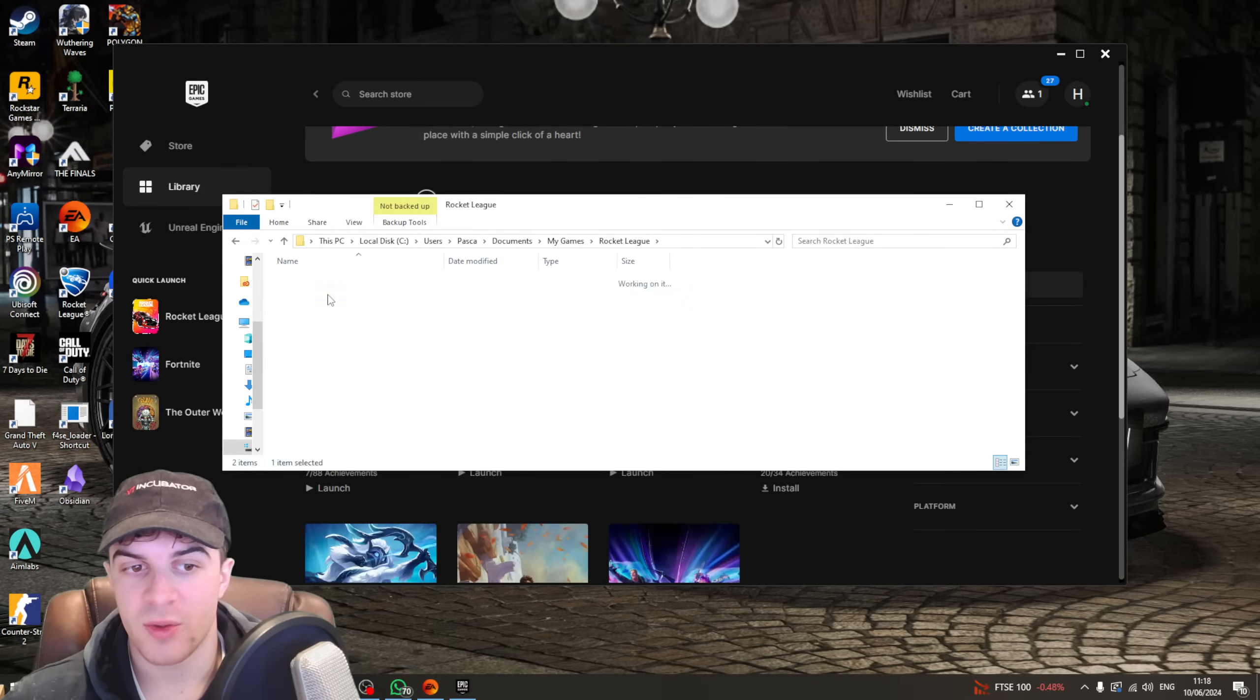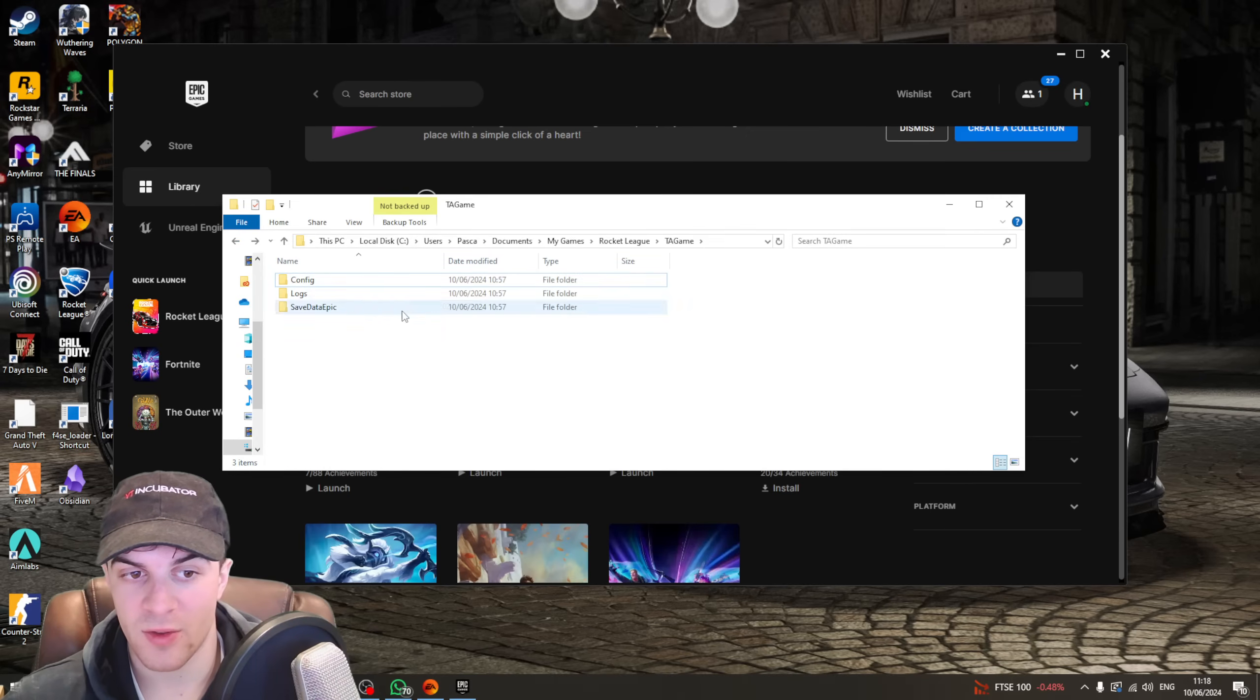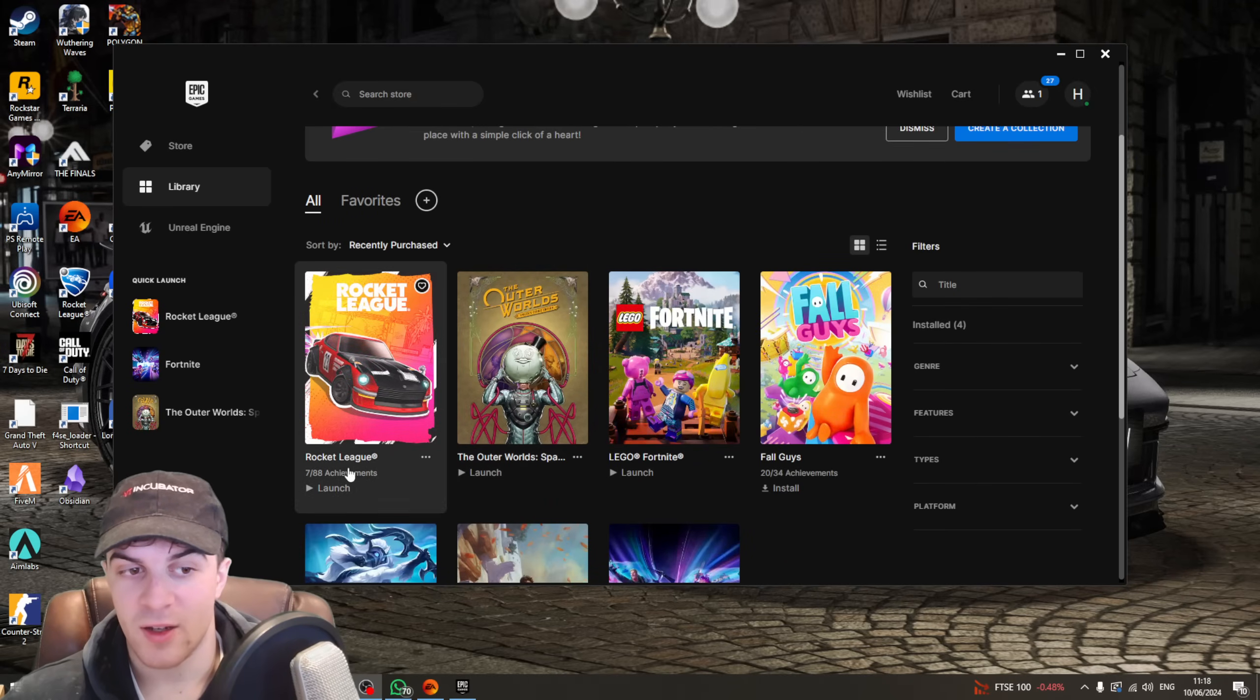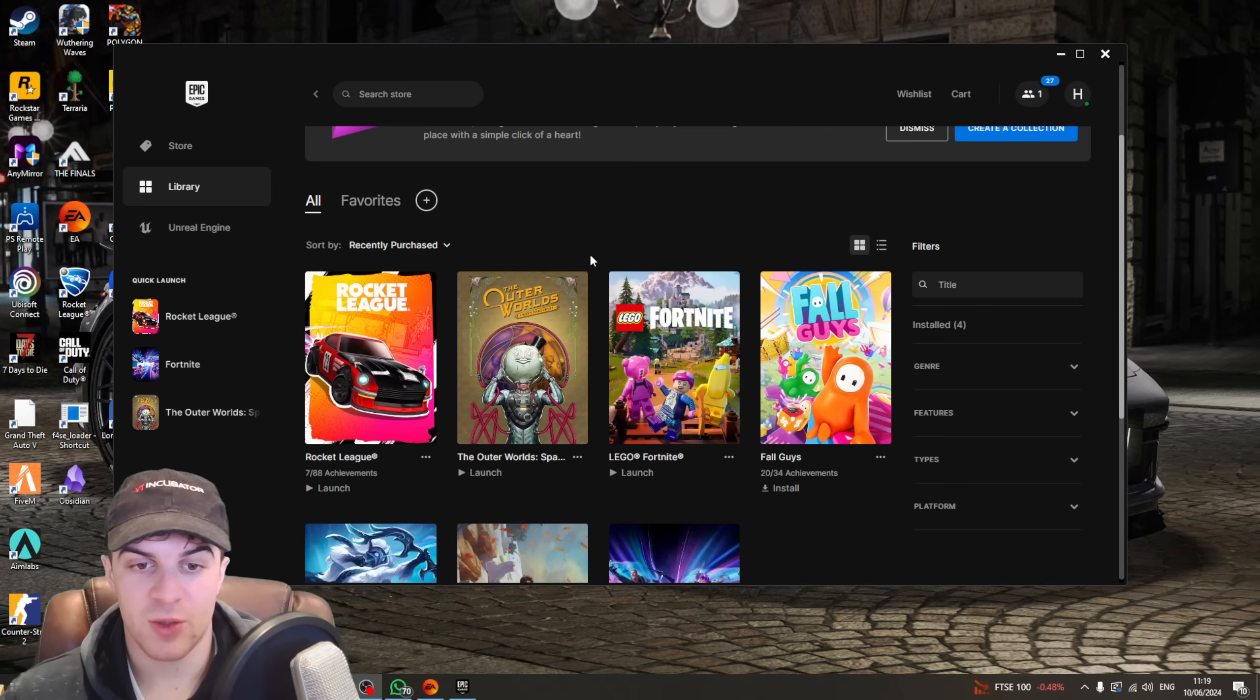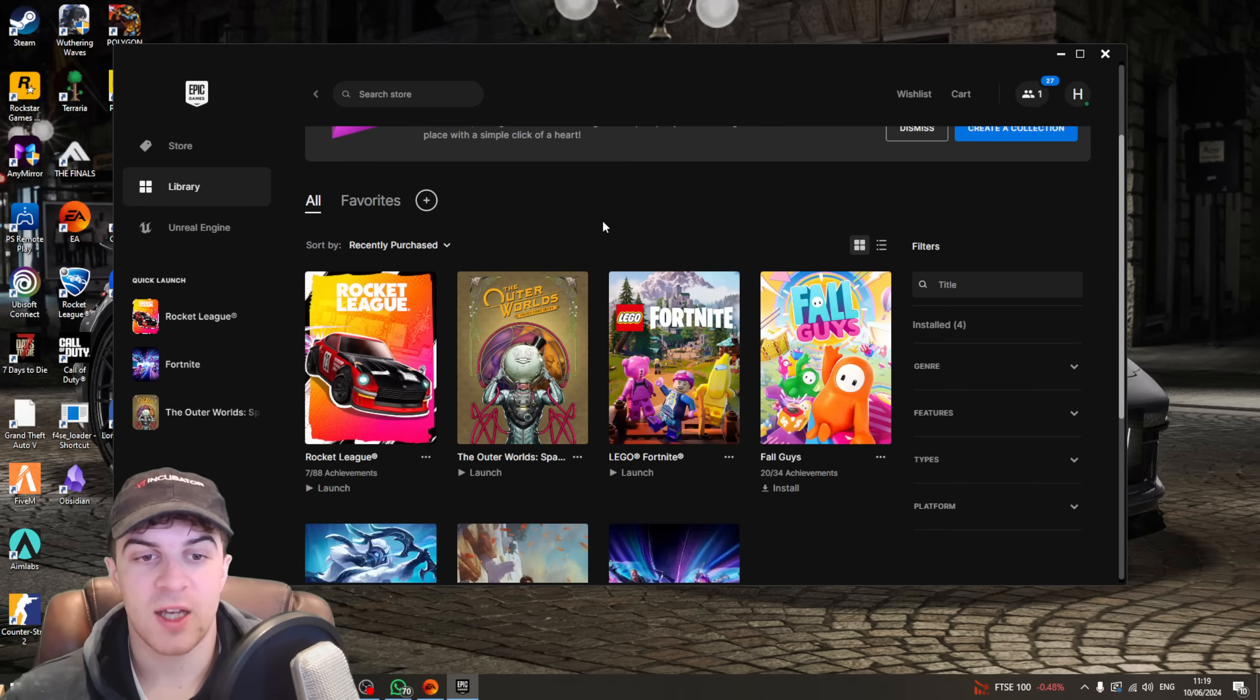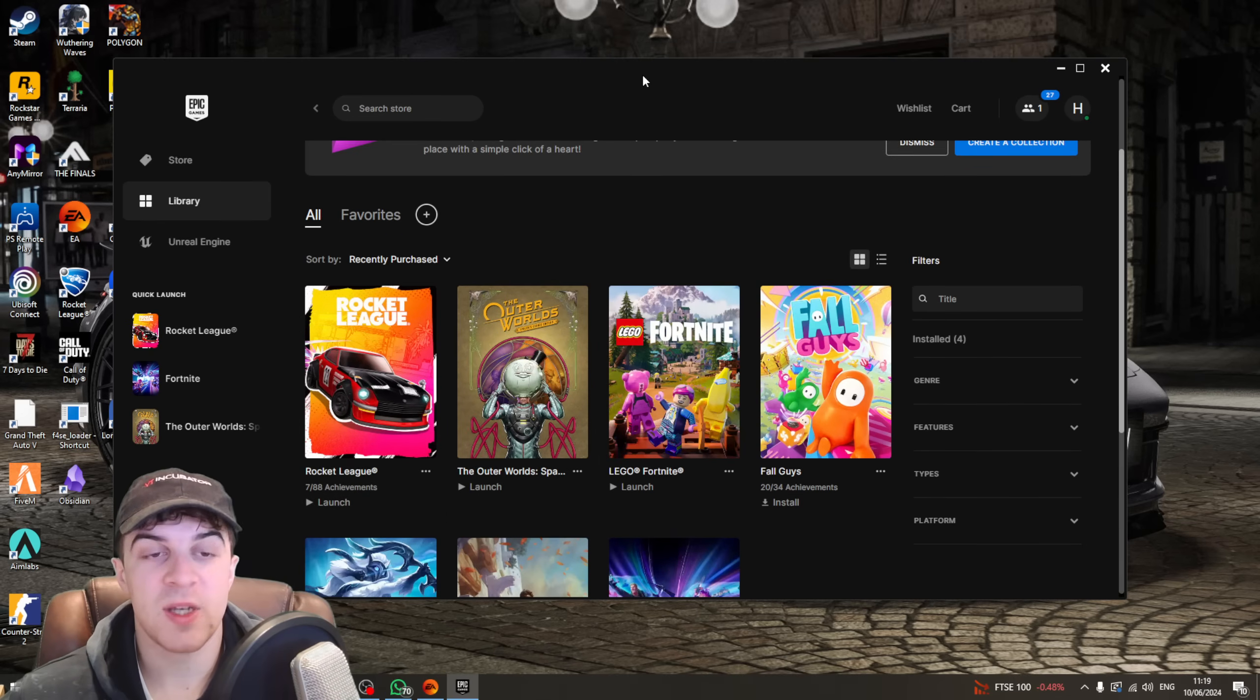From there, you want to go to TA Game, and there's going to be a file here, or a folder, called Cache. You want to go ahead and delete the Cache folder, just like that. Now, you can go ahead and restart the game, and that should reinstall the cache and it'll work. The cache files can often cause weird errors for some reason. So, go ahead and launch the game now, and it should work.